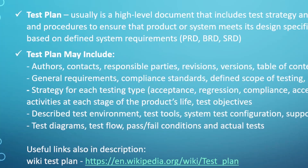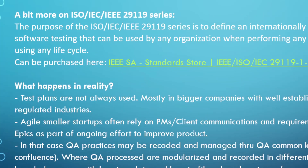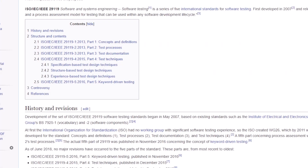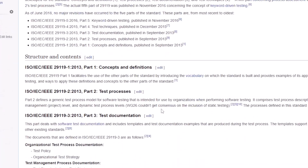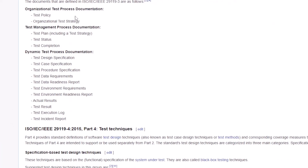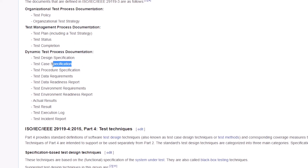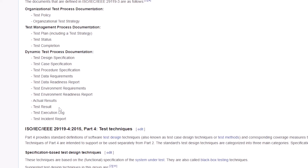With the newer standard, you'll see organizational test processes for documentation — a policy for testing, test strategy, and now a test plan including test strategy, test status, and test completion. In the test management process and documentation, you'll also see dynamic test process documentation: design specification, test case specification, procedure, test data requirements, test readiness report, test environment requirements, test environment readiness report, actual results, test result execution log, and incident reports — so it gets more complex.